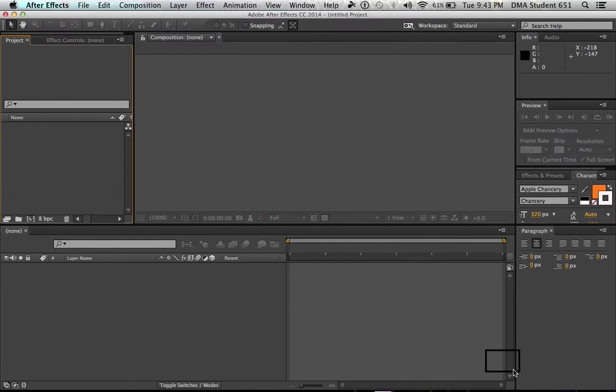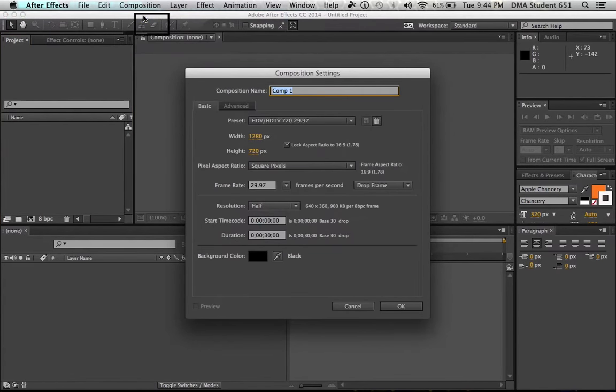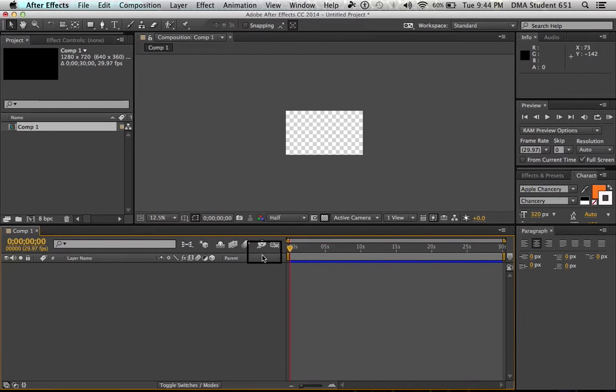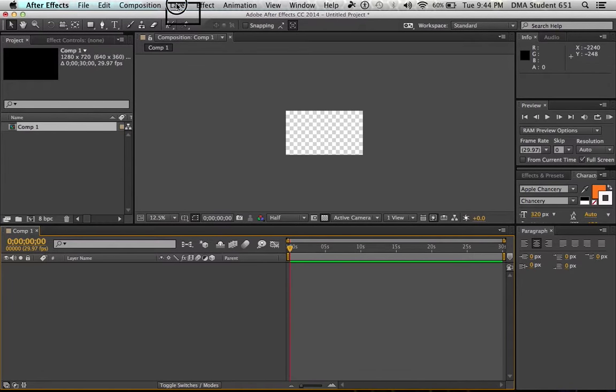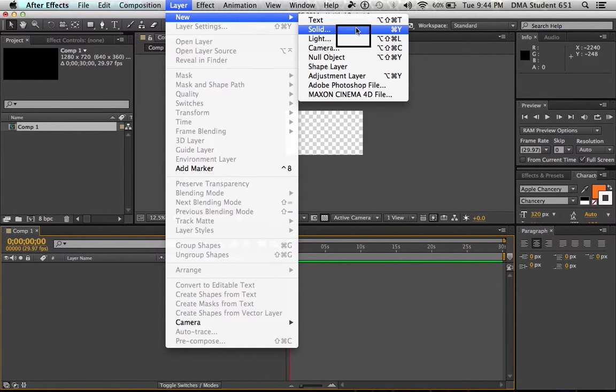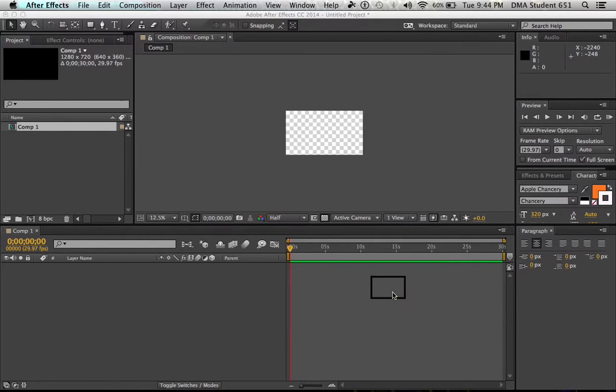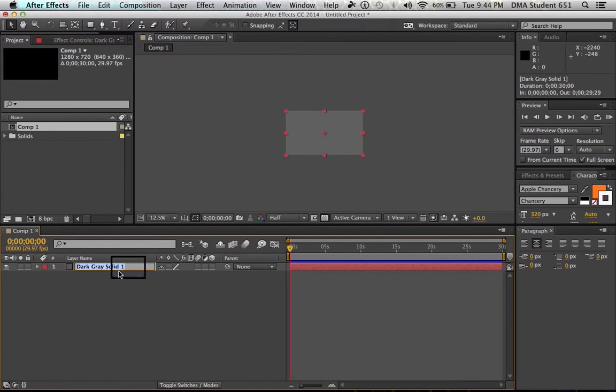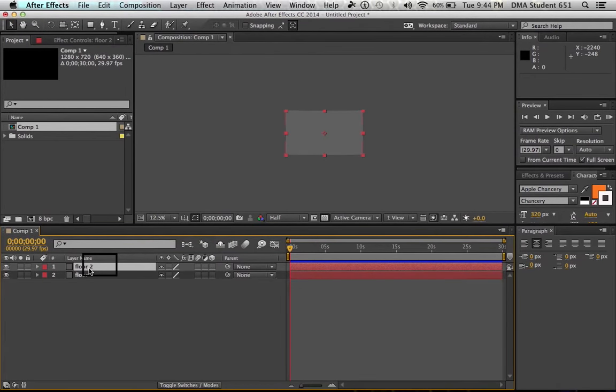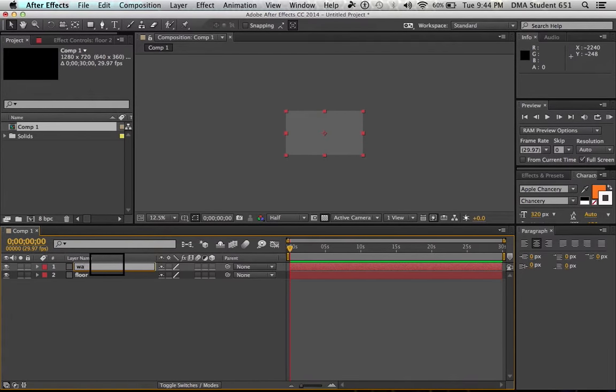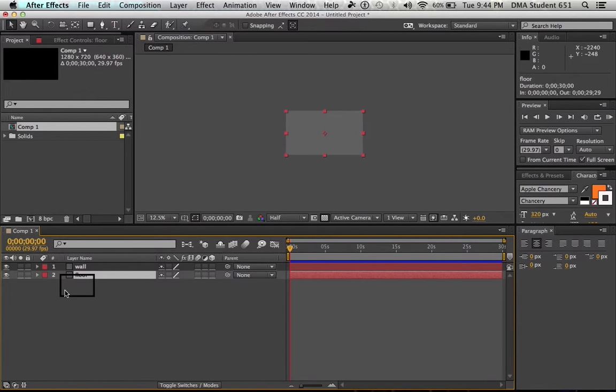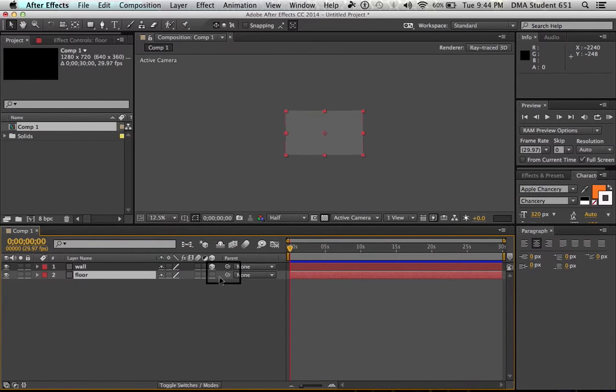We'll open up After Effects. Start out with a new composition. The specs don't even matter. We're just going to try to get this spotlight effect going on. We'll try to throw a couple of layers in there. We've got a new layer, new solid. It's gray, it don't matter. What we'll do is rename this to floor. And then we'll duplicate that. And then we'll rename that wall.